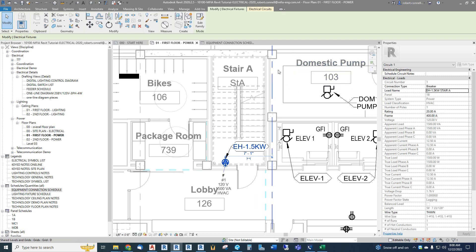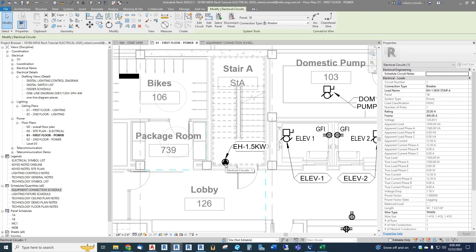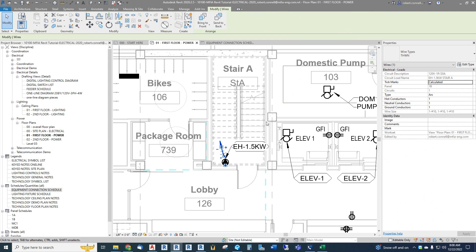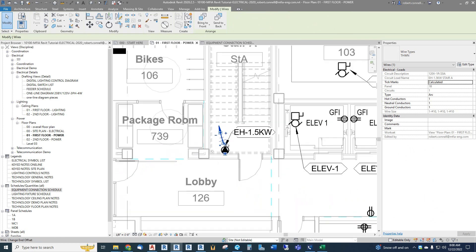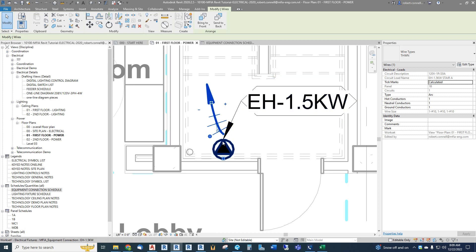Now if we hover over this heater and hit Tab to get to the circuit, then click it — we're into our circuiting information like we were on the receptacles. This is where we could edit the circuit by adding more to it, which we don't want in this case. We're going to add some wiring — hit the arc option. If you use arcs it will automatically point to panel 1B. You can see the grip for this arc is above the circle because there's a disconnect in this symbol that we turned off.